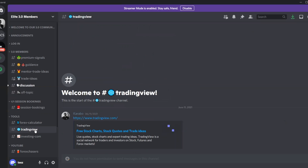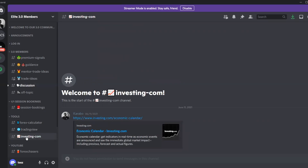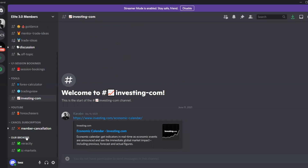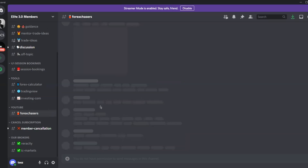We also have TradingView — here's the link if you don't use it yet for viewing charts. There's also Investing.com to stay updated on news. We're technical traders, not fundamental, so we use it mainly to know when not to trade — for example, avoiding entries right before NFP.